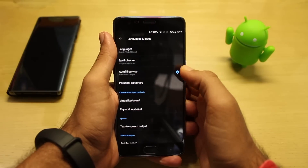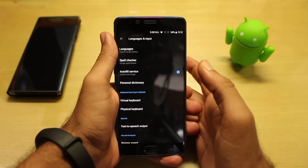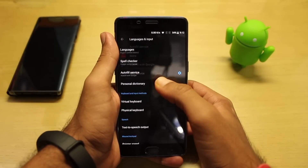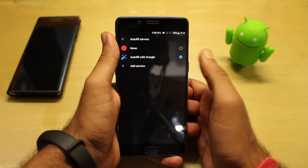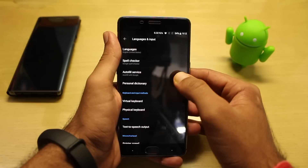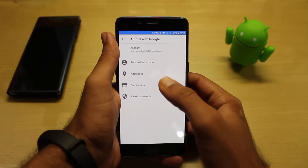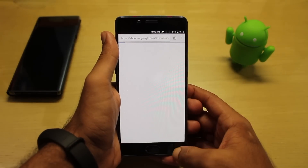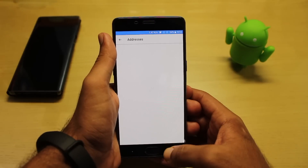You have to enable it — it was selected to none, then you have to click on 'Autofill with Google.' Now you can see you have a settings bar, so you can use personal information, whatever you have saved, or the address...